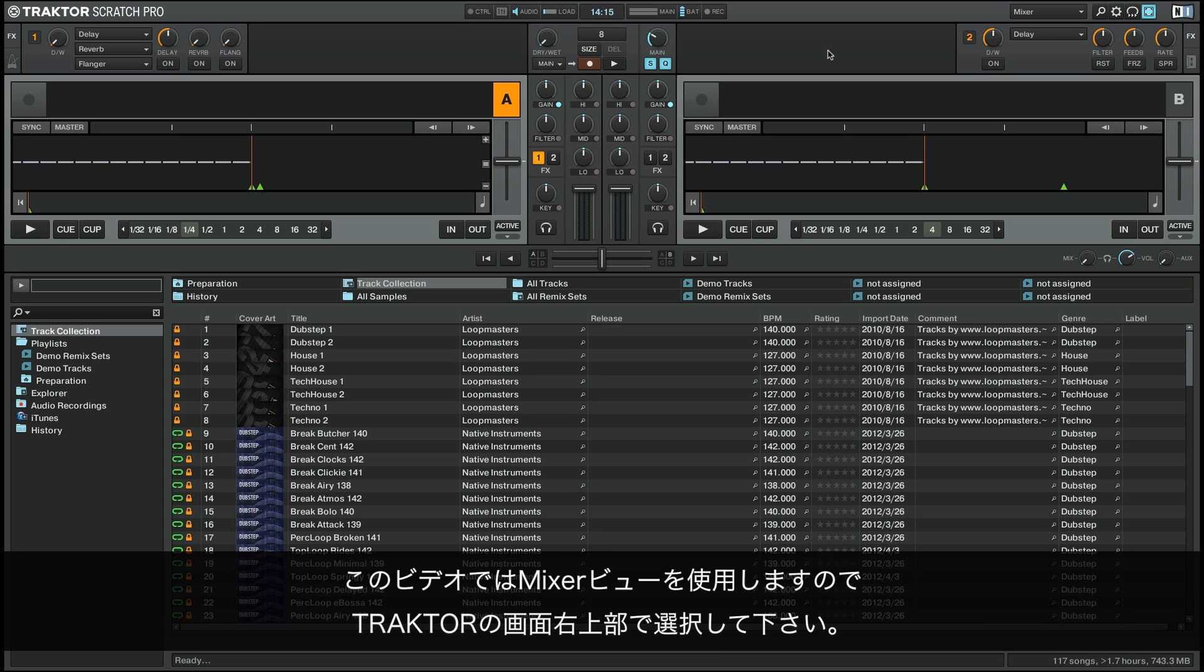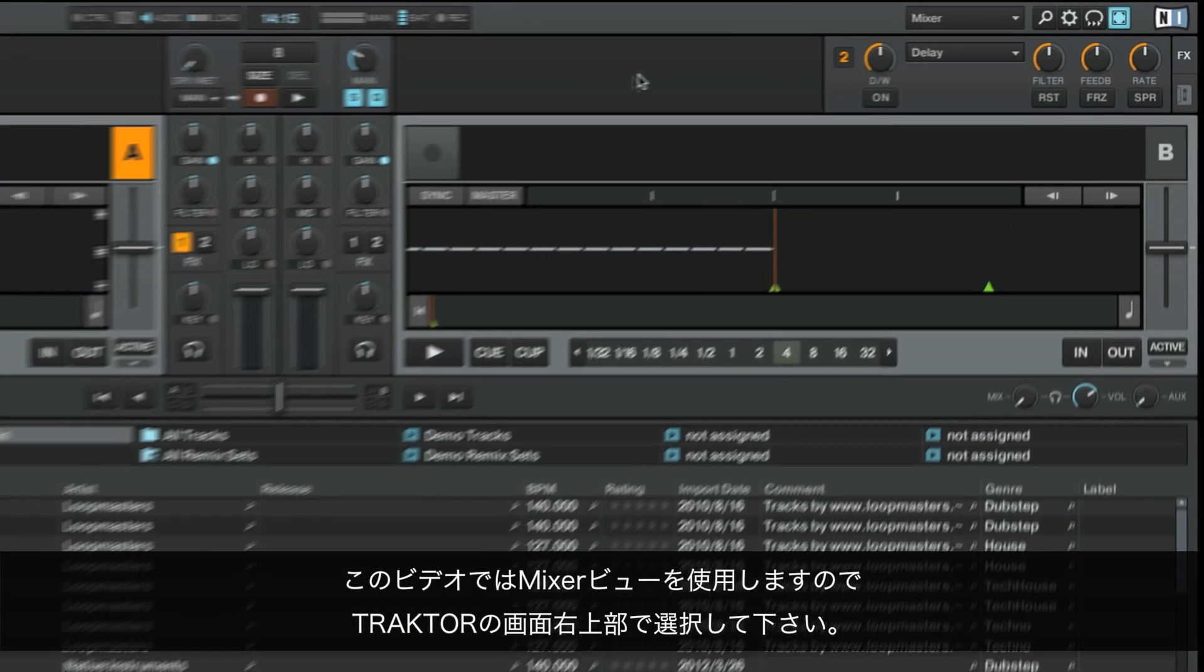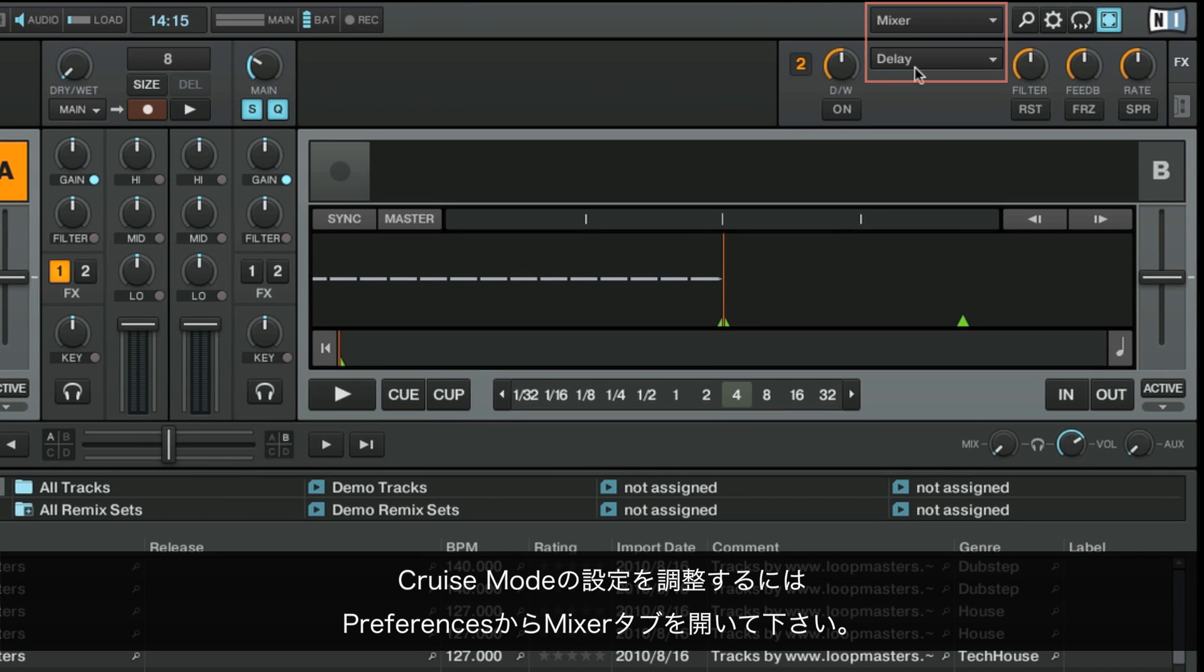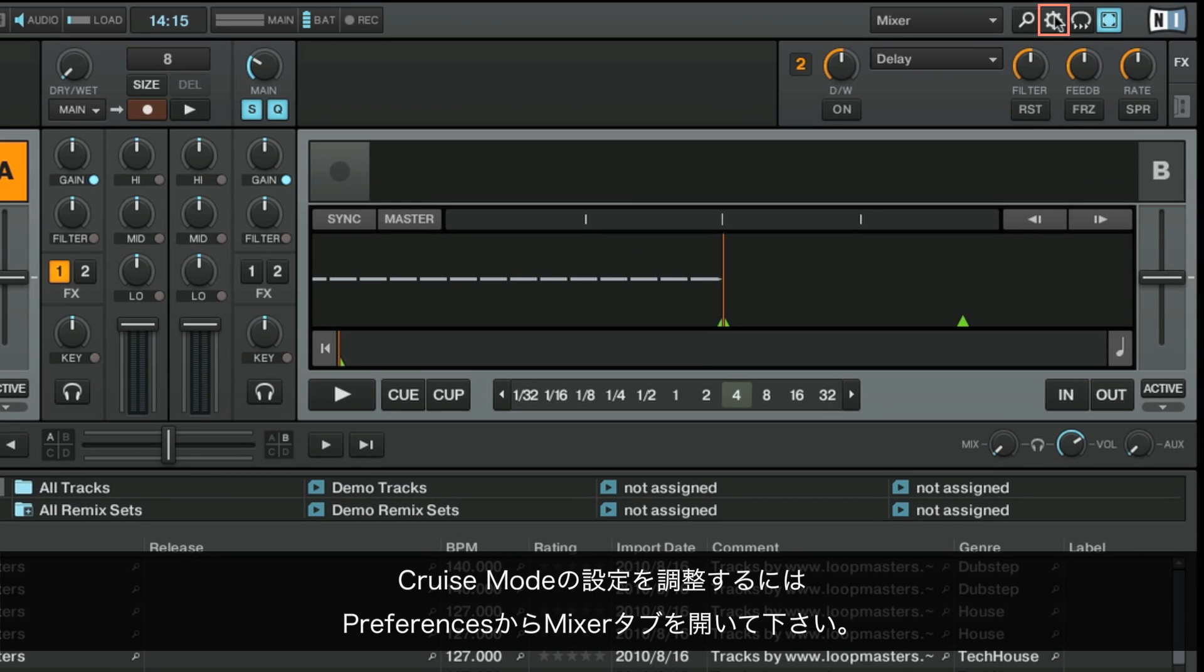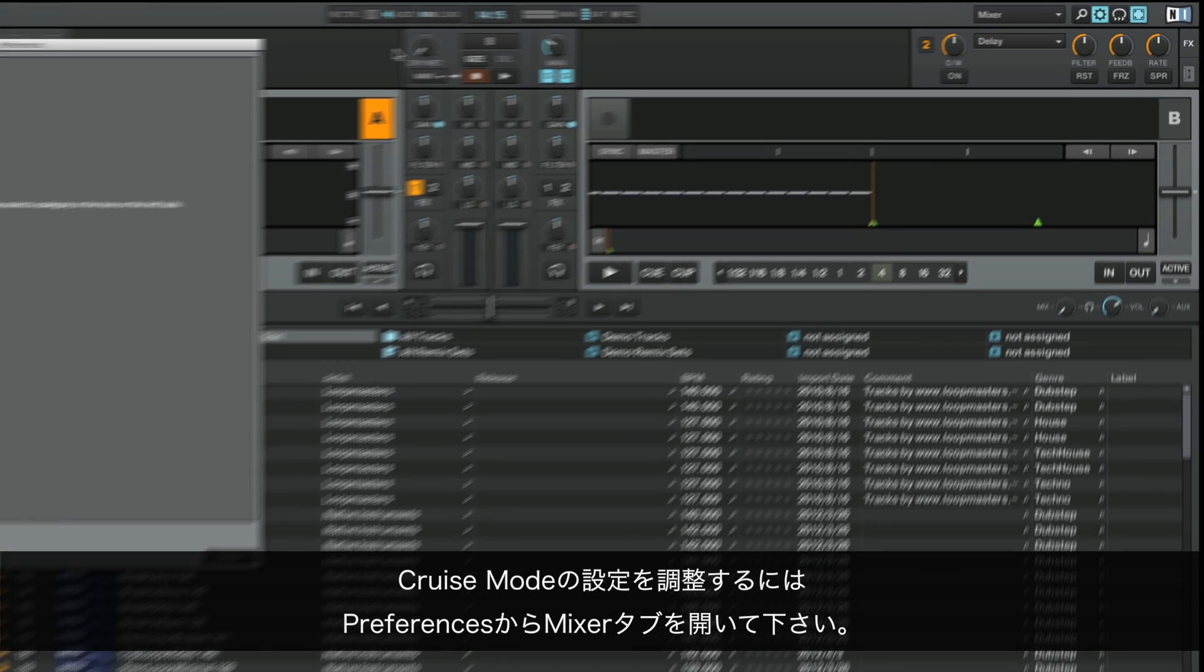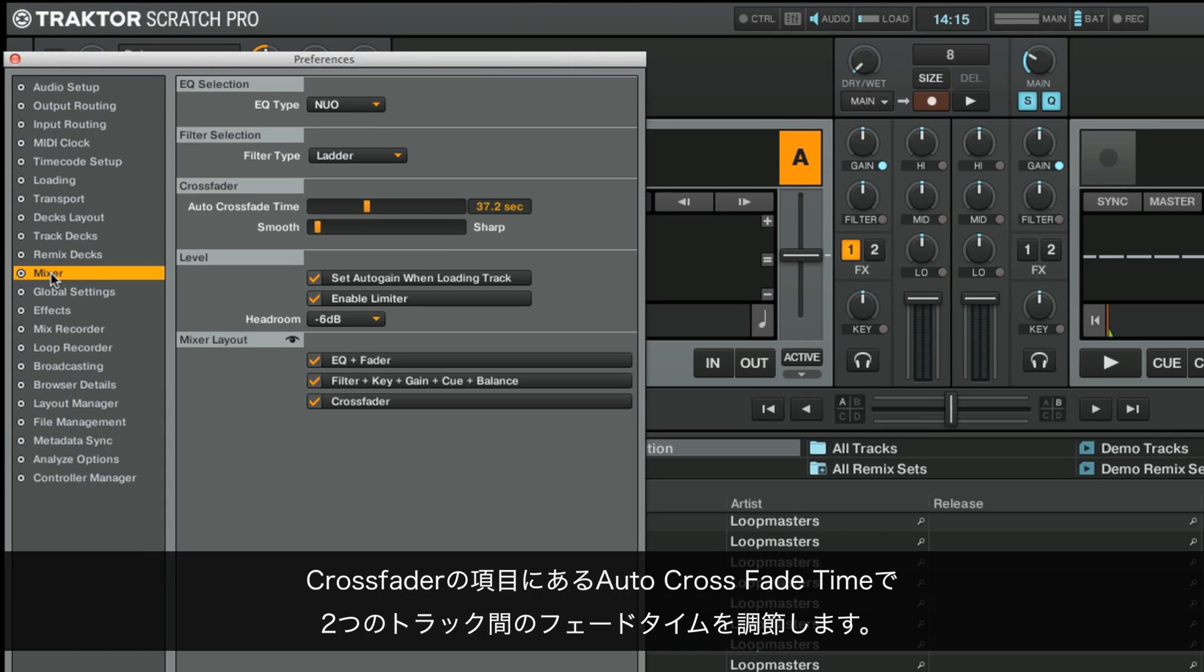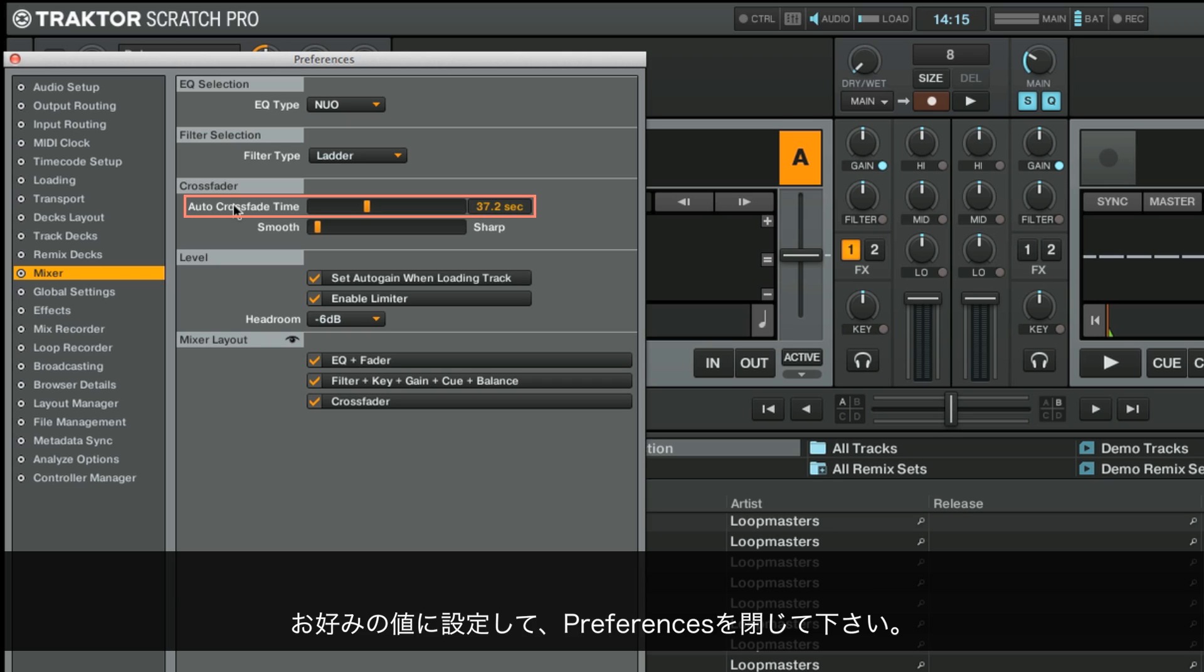We'll use the mixer view which can be selected in the top right hand corner of Traktor. To tweak the cruise mode settings, open the preferences window and go to the mixer tab. Under crossfader you have a parameter called auto crossfade time which allows you to adjust the automatic crossfade time between two tracks. Set this parameter as you want it to be and close the preferences window.